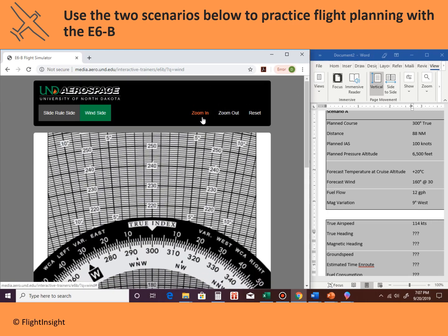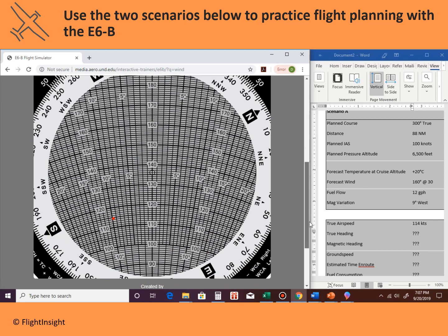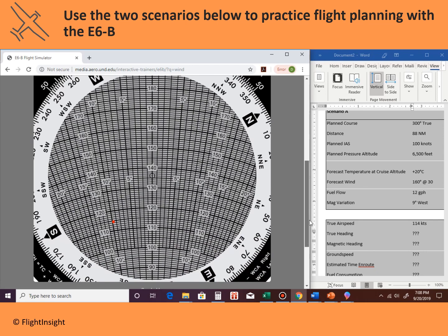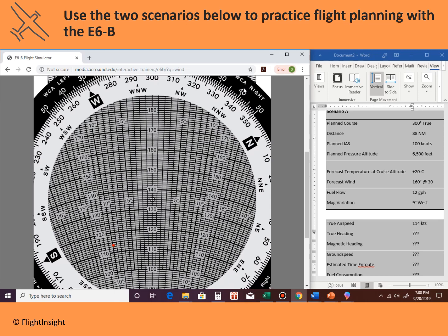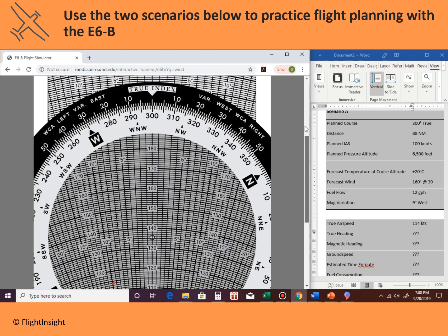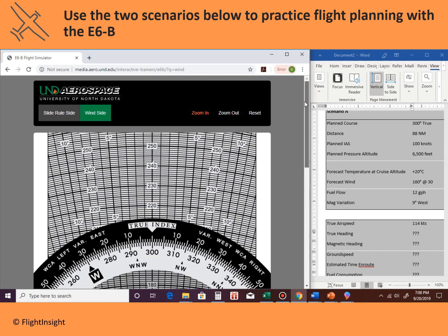Zooming in to get a good look — here's 110 knots, here's 120 knots, so basically 115 is halfway. My red dot is sitting right there on 114 for 114 knots true airspeed.